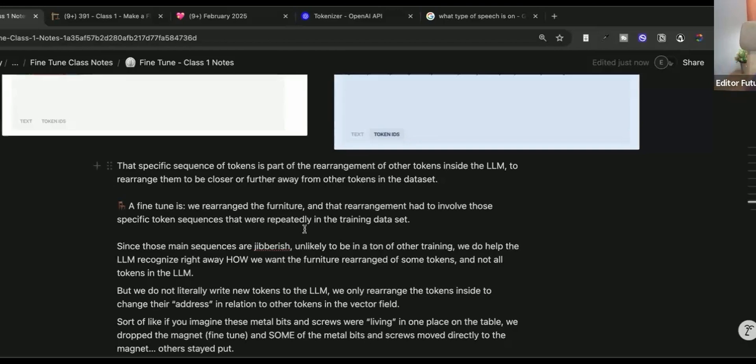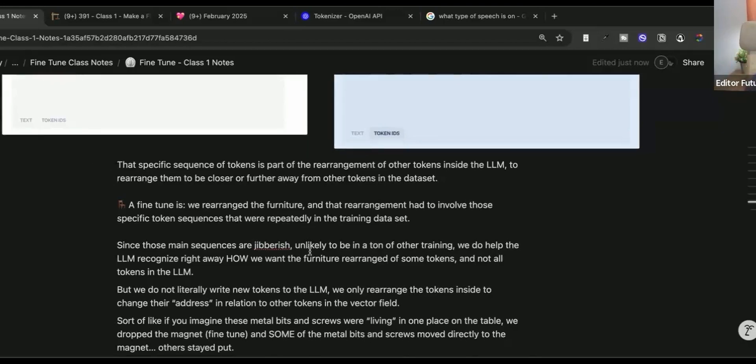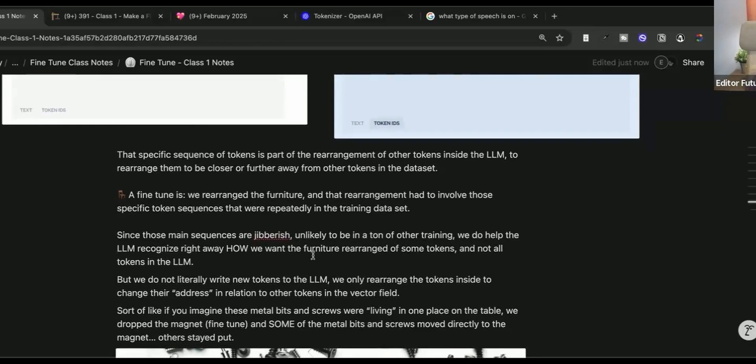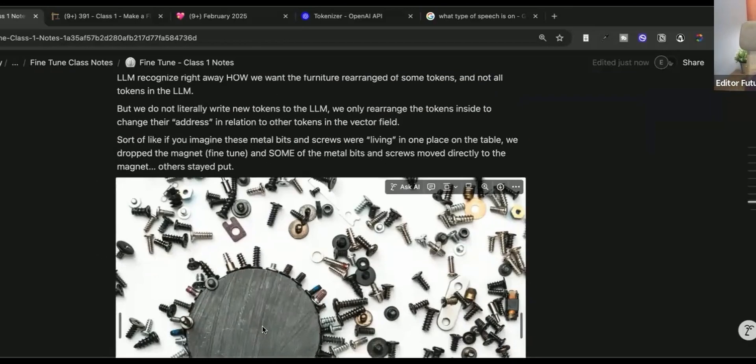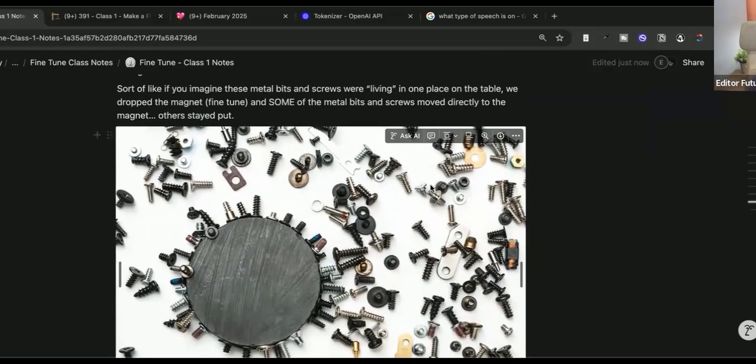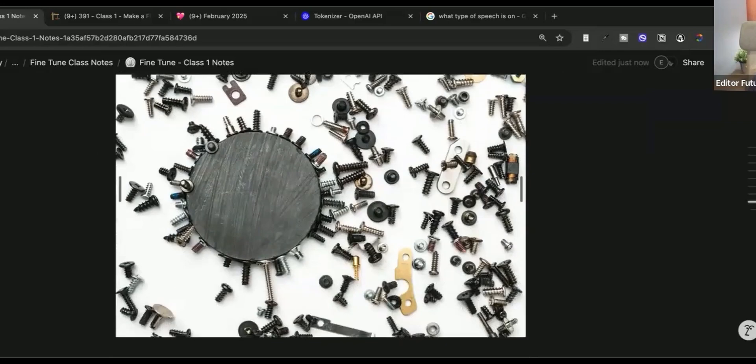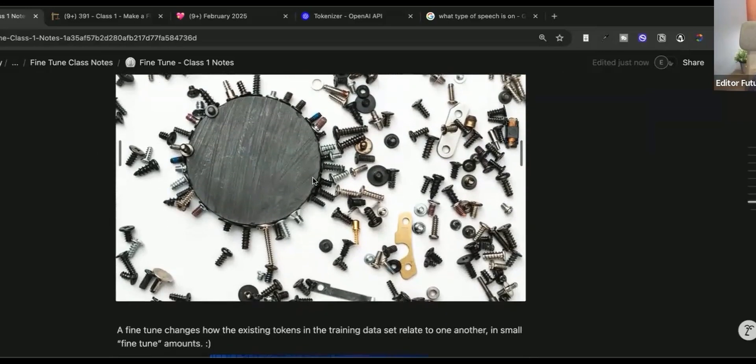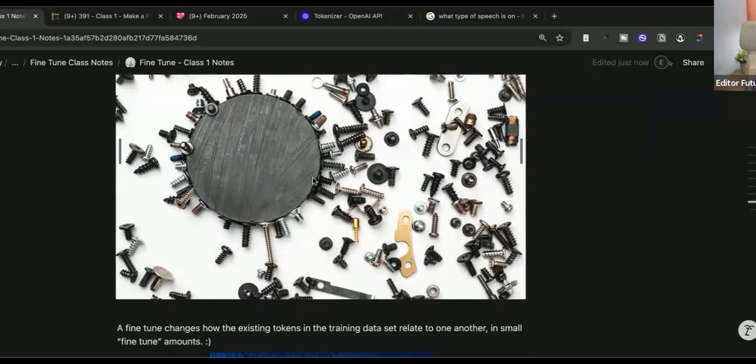But we do not literally write new tokens to the LLM. We only rearrange the tokens inside to change their address in relation to other tokens in the vector field. So last little visual aid, if you're imagining this vector field as a bunch of metal bits and screws that were living on a place on a table and you drop a magnet, like a fine tune, you'll see that some of the magnets and screws sucked right to the magnet. But other ones that the data set, or in this case, the magnet had nothing to do with, they're going to stay where they are. This is literally what a fine tune does.